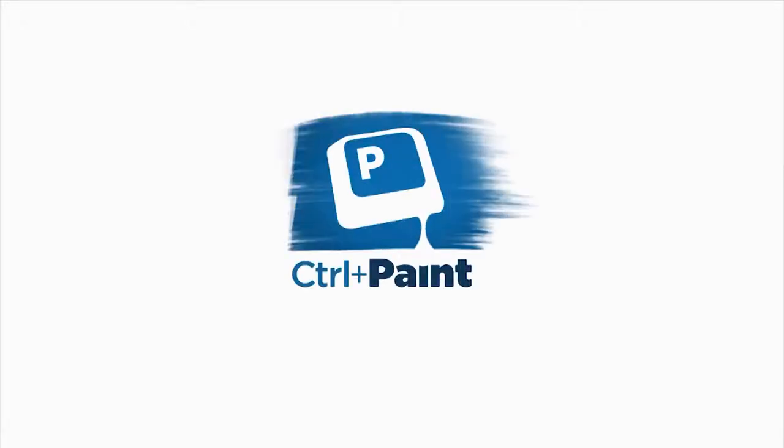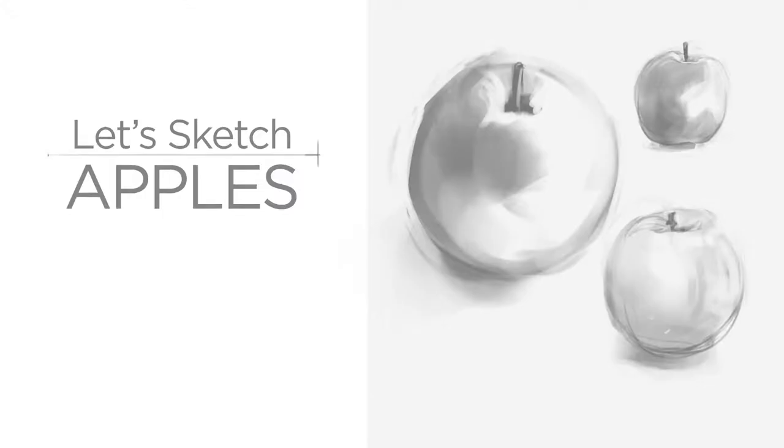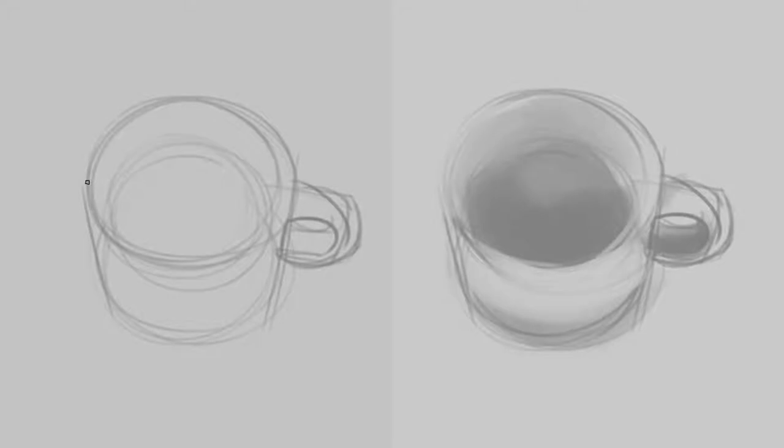Hey guys, this is Matt Kaur from ControlPaint.com, and today let's sketch some apples. Before we get started, if you saw the previous video, you know that I was using very basic tools,